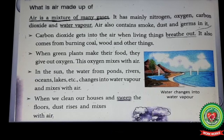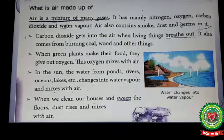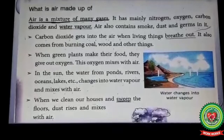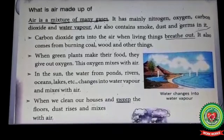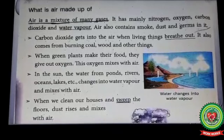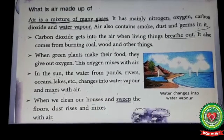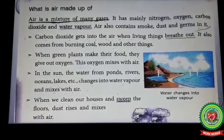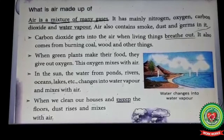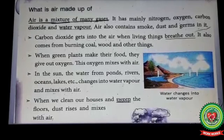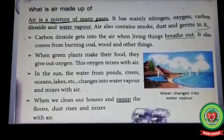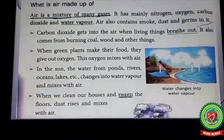These are nitrogen, carbon dioxide, and water vapors. Air also contains smoke, germs, and dust particles. Now let us gain more information about air through the following points. Number one: carbon dioxide.